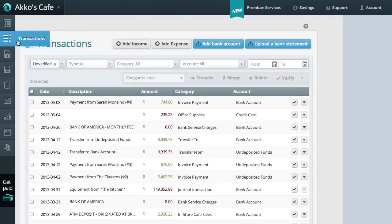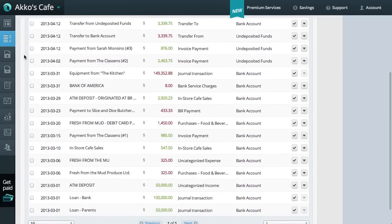The first thing you have to know, especially if you're not a Wave user, is that a main part of Wave is its transaction screen. This is where most transactions in Wave can be found, and it's also where we can perform a reconciliation. Another thing you should know is that when we import transactions, whether via a bank feed or a manual upload of a bank statement file, they are entered here. If we have manually entered the transaction into Wave beforehand, we often end up with duplicate transactions that need to be merged, like these ones.